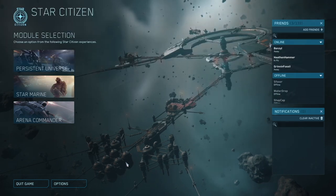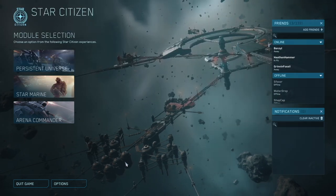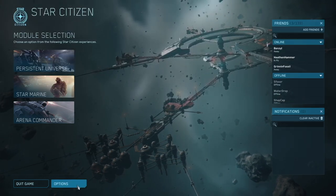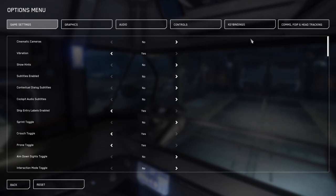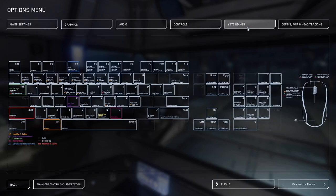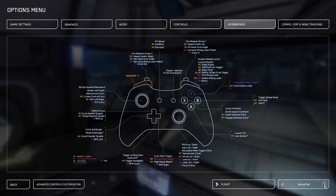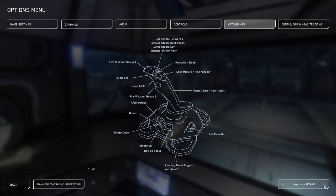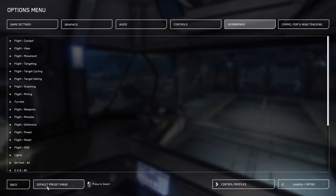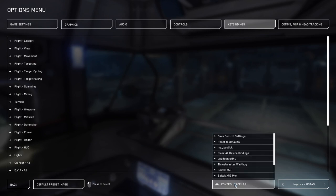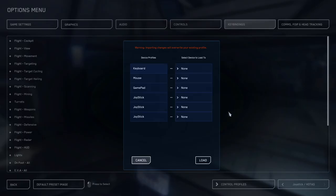Then let's go on down into the options. Once in options, we'll go ahead and click on key bindings. Then we're going to go down to the bottom right and make sure we go to joystick hotas. Then on the left, we're going to click advanced customization controls, then we're going to go to control profiles and we're going to clear all device bindings.